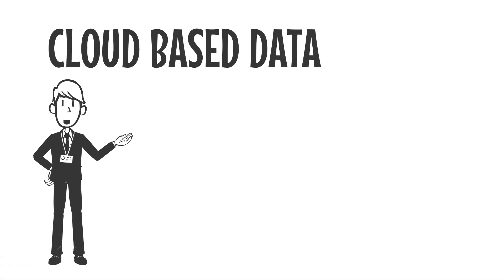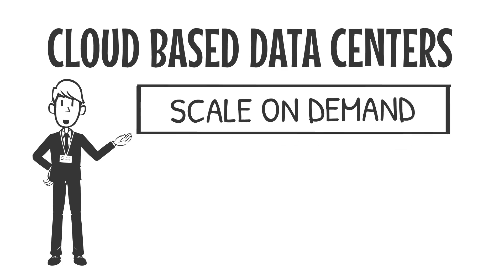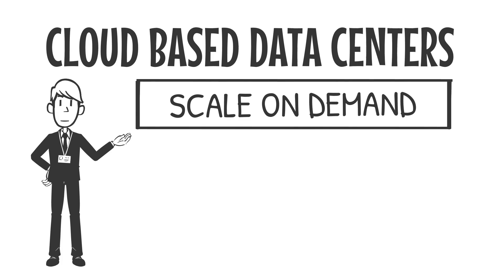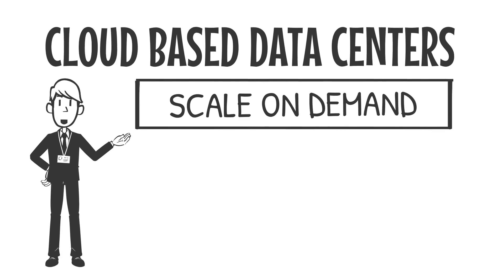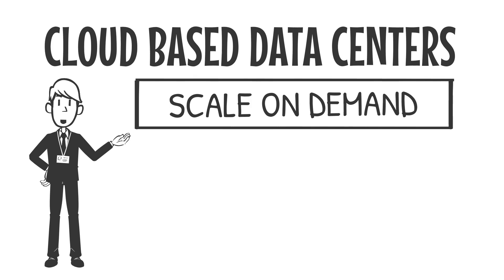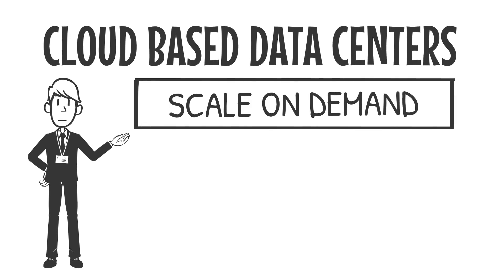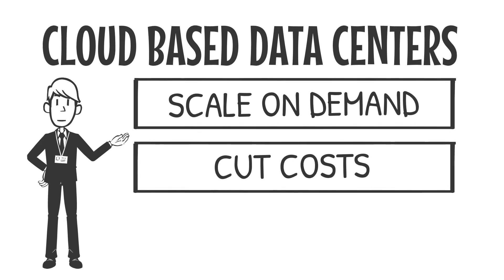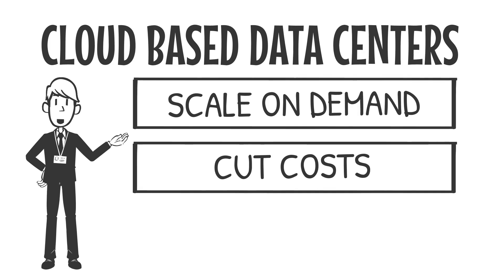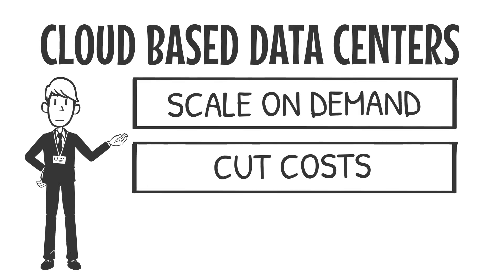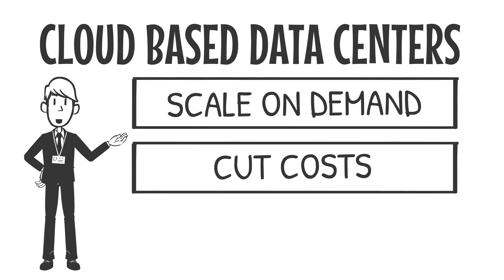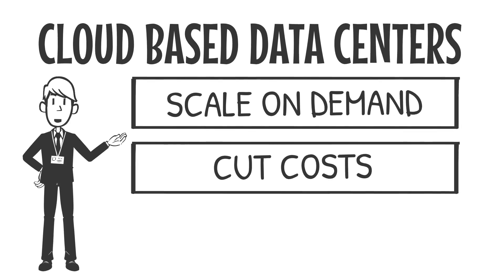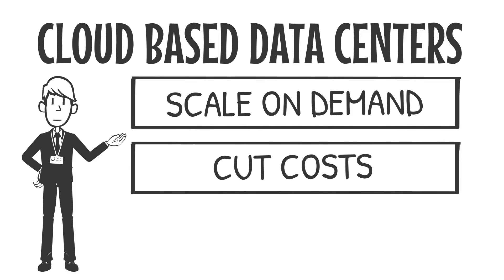With cloud-based data centers, businesses can scale on demand. Need more storage, more computing power? It's just a click away. This agility allows startups and enterprises alike to adapt to market changes rapidly. Cut costs—no more upfront capital expenditures. Just pay for what you use, ensuring that IT budgets are spent wisely. The cloud eliminates the need for over-provisioning, so companies aren't paying for idle resources.